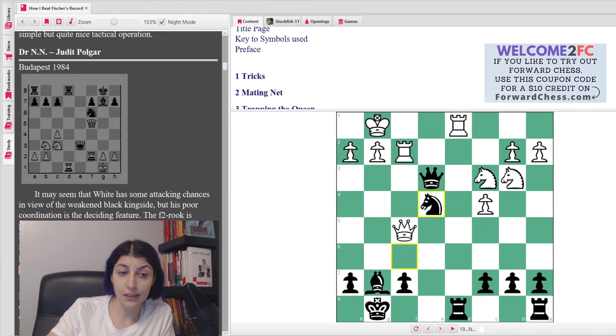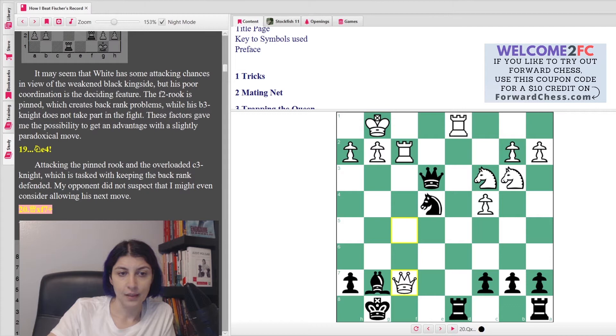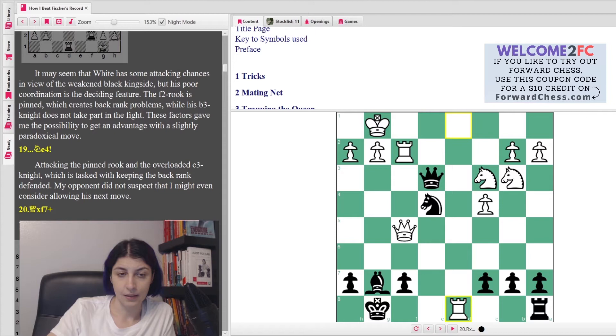She says it may seem that White has some attacking chances in view of the weakened Black king side, but his poor coordination is the deciding feature. The f7 rook is pinned, which creates back rank problems, while his b3 knight does not take part in the fight. So the b3 knight is on the wrong side of the board. These factors gave me the possibility to get an advantage with a slightly paradoxical move. Very nice, attacking the pinned rook and the overloaded c3 knight, which is tasked with keeping the back rank defended. My opponent did not suspect that I might even consider allowing his next move.